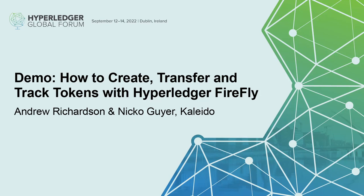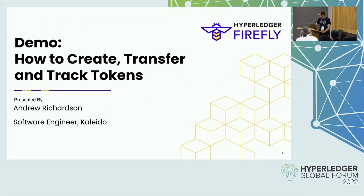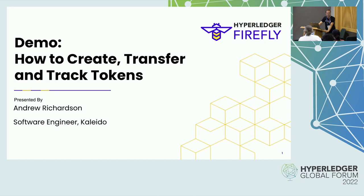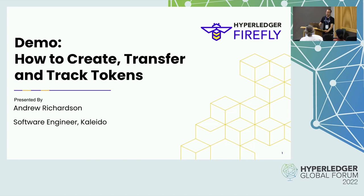All right, I think we'll just get right into it since we only have a 15-minute slot and I think we are right at the top of the slot. Welcome to a Firefly demo. My name is Andrew Richardson. I am one of the maintainers of Hyperledger Firefly and I'm also an engineer at Kaleido.